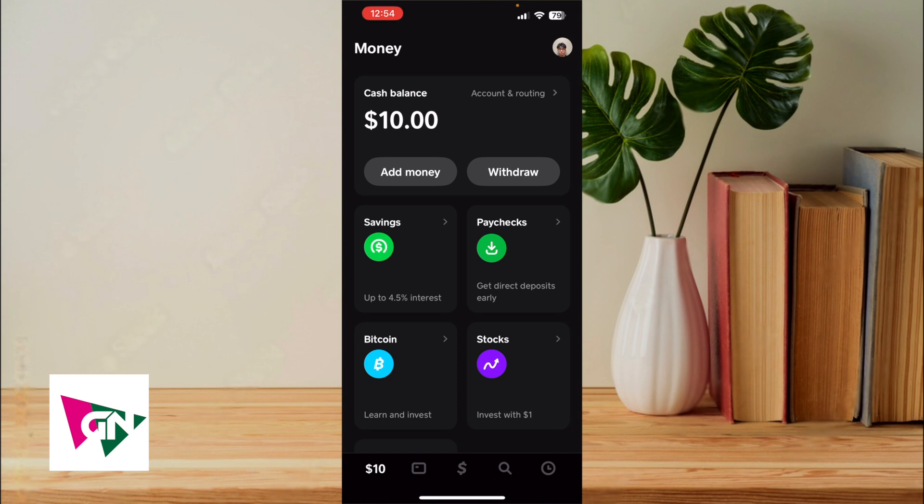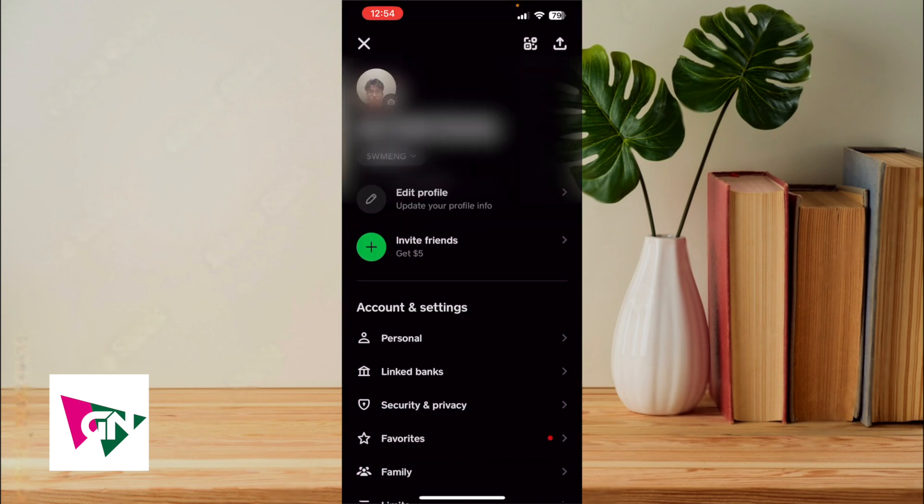As far as connecting your bank goes, you just need to follow the prompts that Cash App gives in order to actually connect your bank. And then on the upper right hand corner to get the cash tag, you're just going to click on your profile image and then under your name, you're going to see the cash tag. The cash tag is a dollar sign with the actual name.